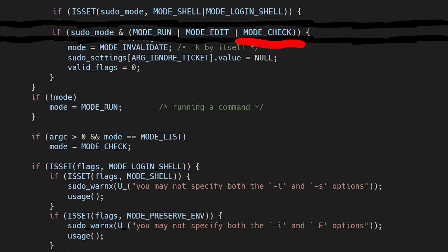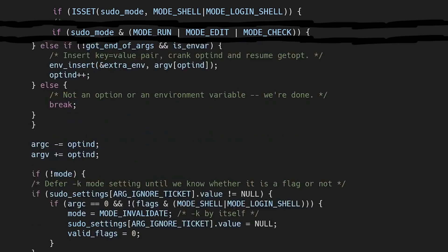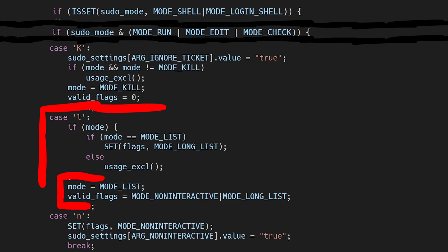But there is one other way it could work. Could we set modeCheck? Here, so if mode is modeList, we set mode equal to modeCheck. So now can we set modeList with -l. But this also sets the valid flags again, this time to mode non-interactive and modeLoginList. But those do not contain the needed mode shell or modeLogin shell.